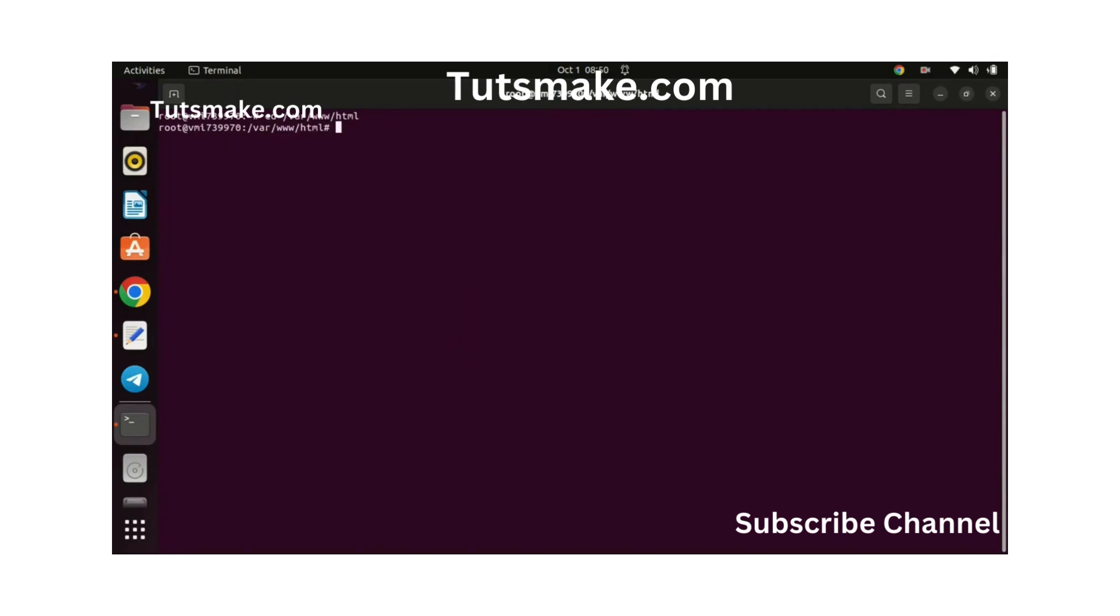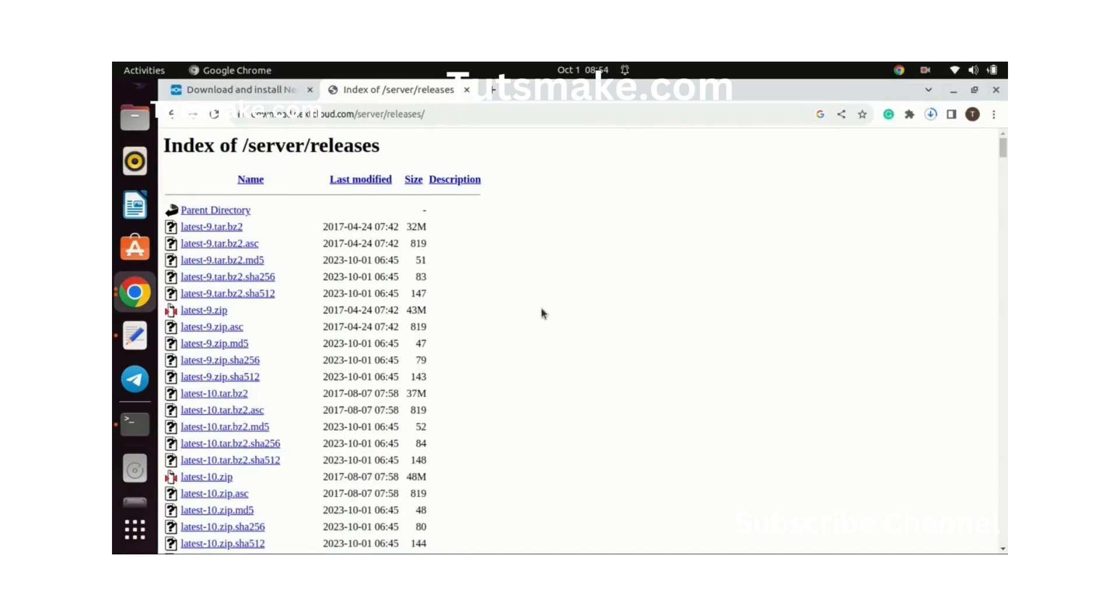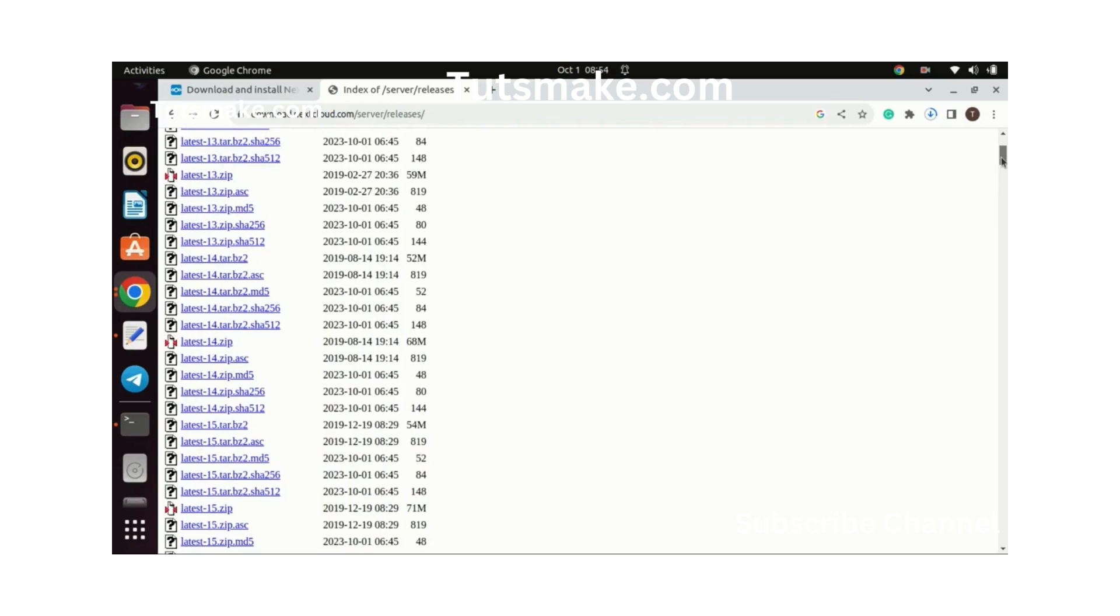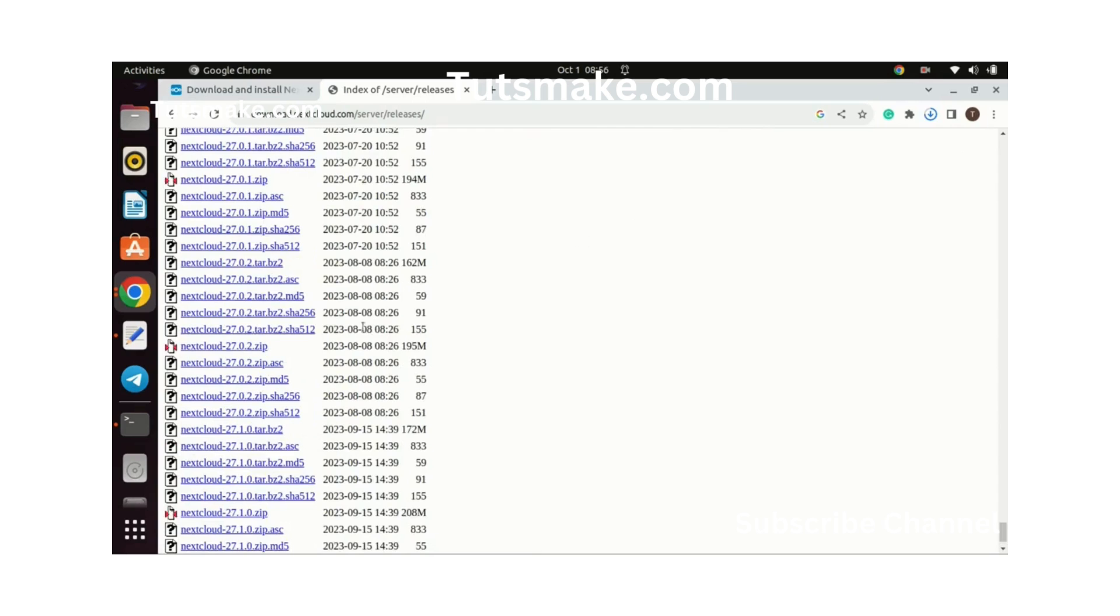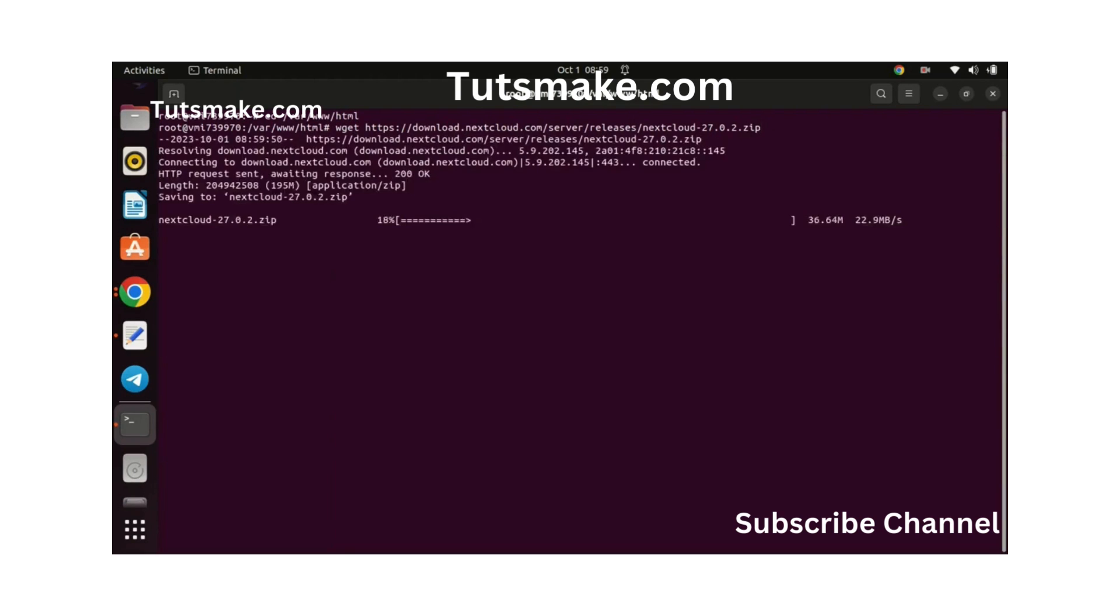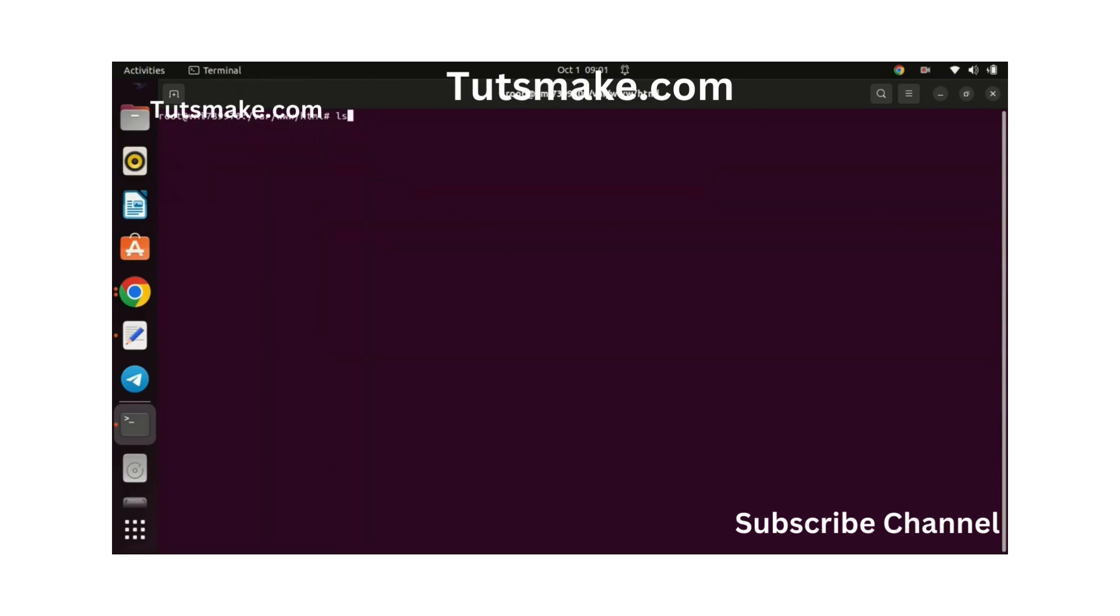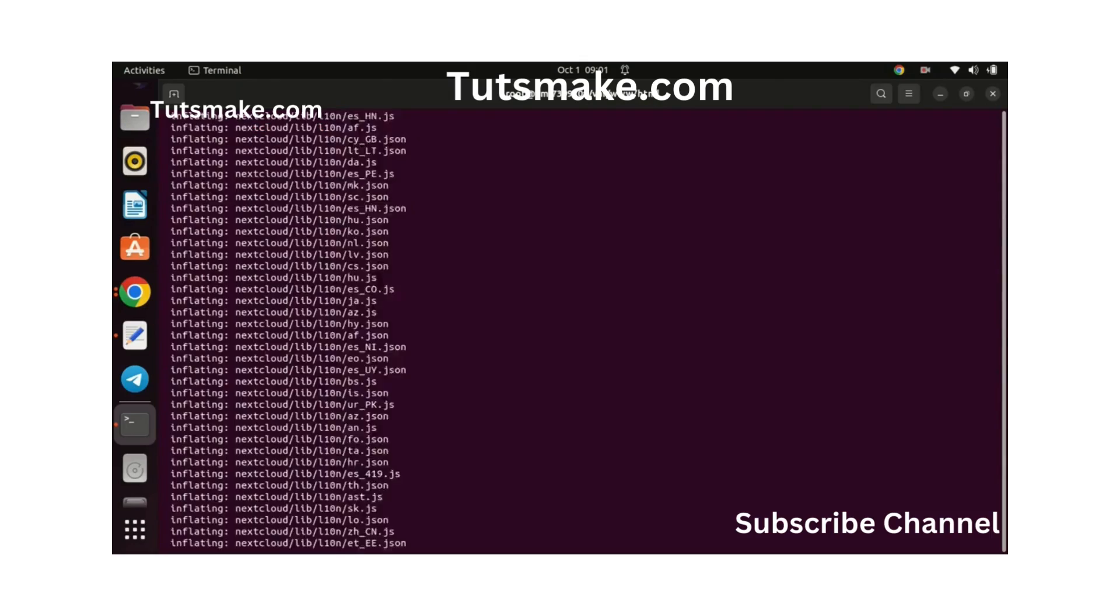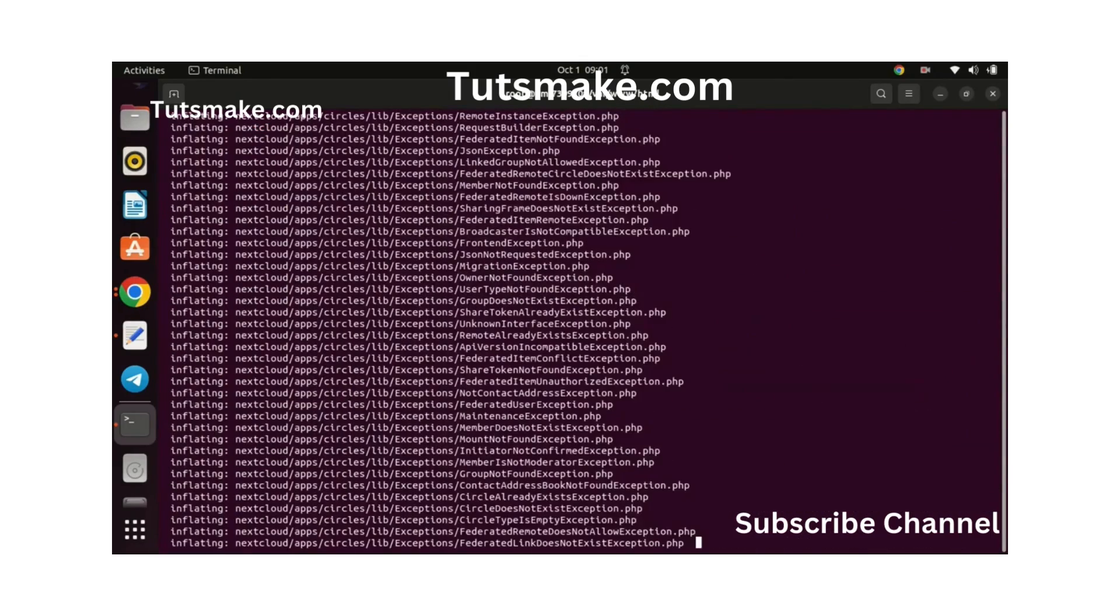Change the directory to the HTML folder and then download the latest version of Nextcloud. You can check the latest release from the Nextcloud index. You can clearly see the latest release at the end of the index page. I will download the one released a few months before, guess it is more stable. Once the download is complete, you can extract the zip file. The extraction will take some time, so be patient.